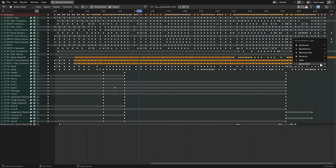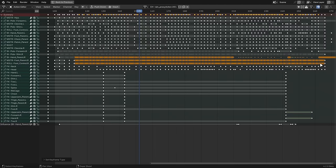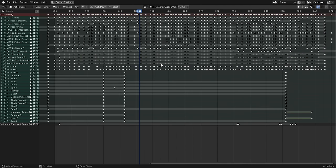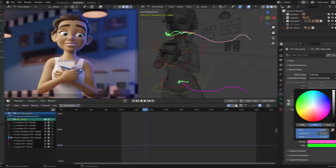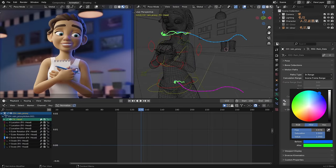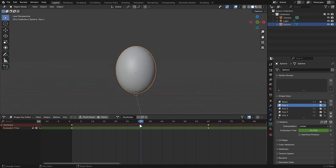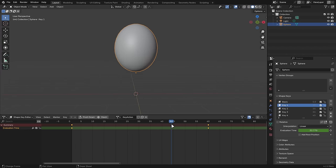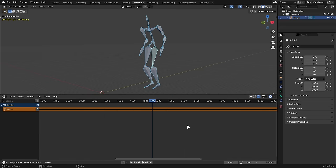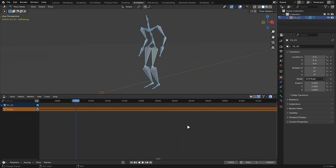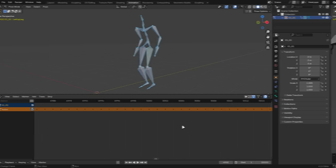The dope sheet has a new keyframe type called Generated, which indicates that the key was set automatically by an operator or an addon rather than by hand. Motion paths can now be themed. In the shape key editor, non-relative shape keys are now visible and editable. Performance in the non-linear animation editor was also improved when zoomed in on a long action.